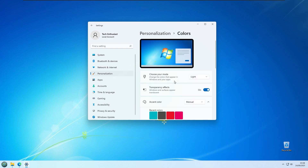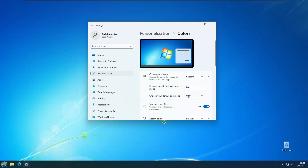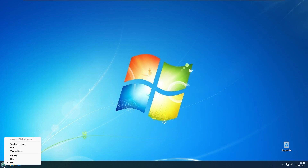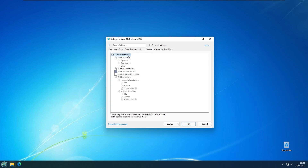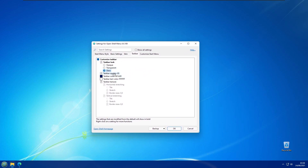Also, go to Personalization and then Colors. Under Choose Your Mode, it is currently set to Light. Select Custom, then set Choose Your Default Windows Mode to Dark. For Choose Your Default App Mode, I think it looks nice with Light mode. Now right click the OpenShell icon at the bottom left, click Settings to open OpenShell Menu settings, and go to the Taskbar Options. Here I will click Customize Taskbar, and you can set it to Opaque, Transparent, or Glass.